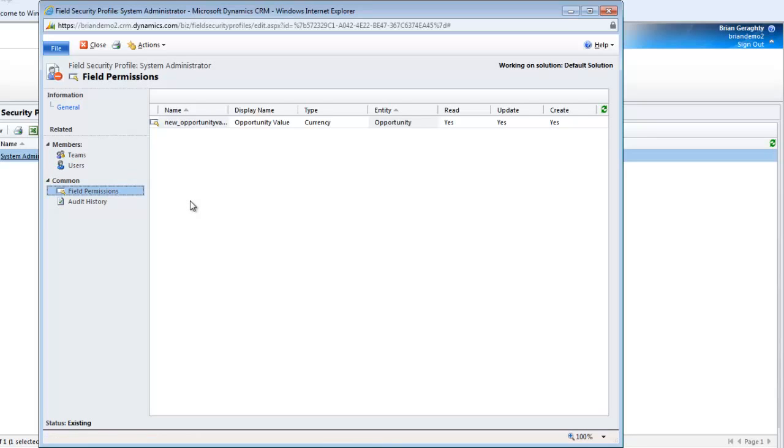Remember whenever you add permissions inside a CRM, CRM is additive. So as you add permissions it will default to the highest level of permission in the system.